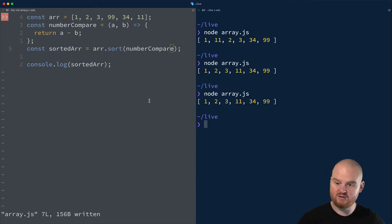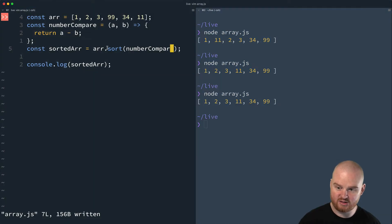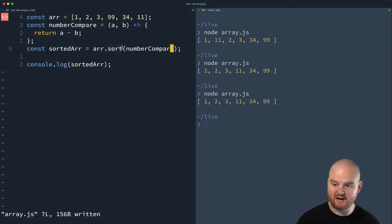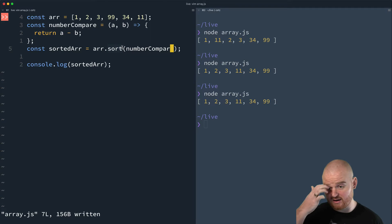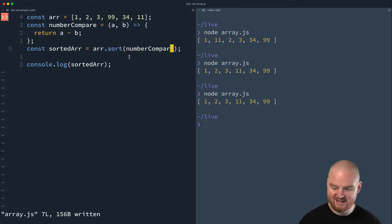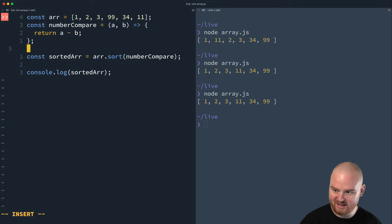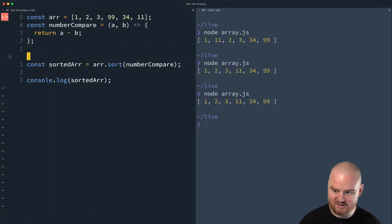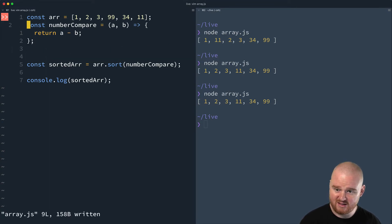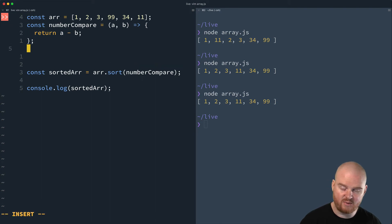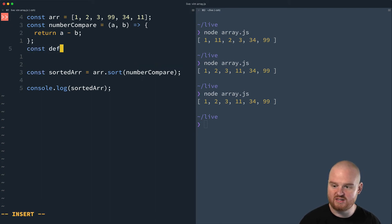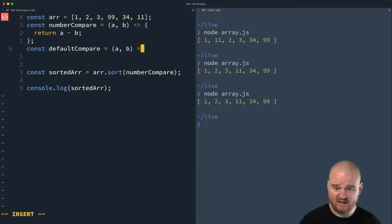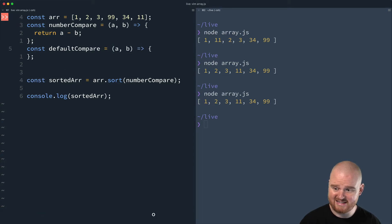If you want to get a little deeper, I'm going to re-implement sort by creating a new method called my sort to look at how this might be done under the hood. First, let's also show what the default compare probably looks like. Default compare is going to be a function that takes A and B.